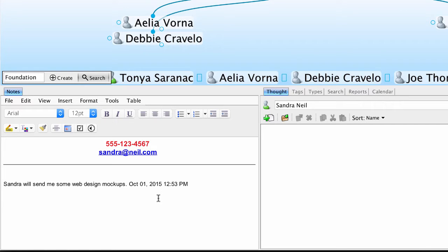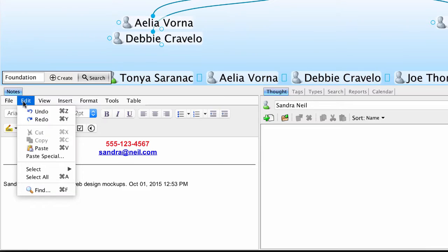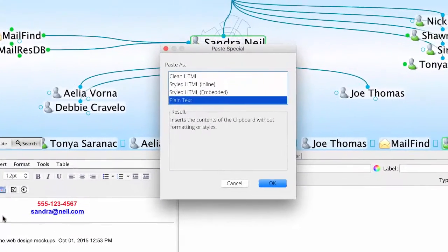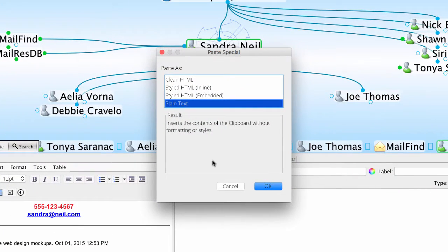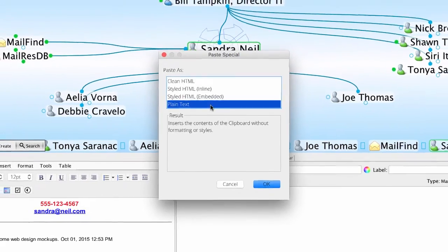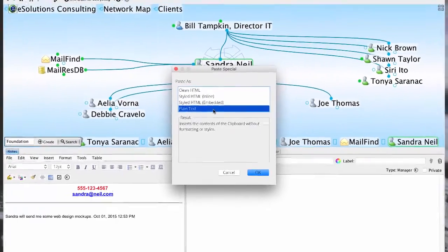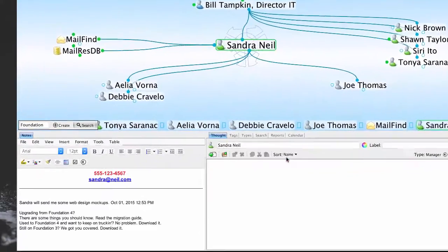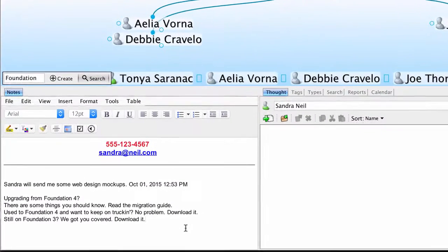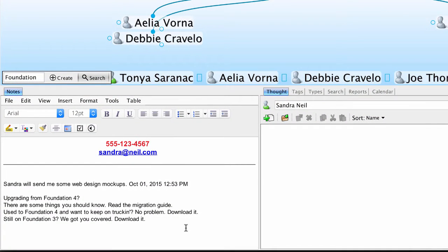And now, rather than pasting directly into my notes frame, I'll click Edit and choose Paste Special. The Paste Special option gives me a couple of choices for pasting. It allows me to strip out any metadata by choosing the Plain Text option. I'll go ahead and confirm. And now you'll see that only the text is pasted.